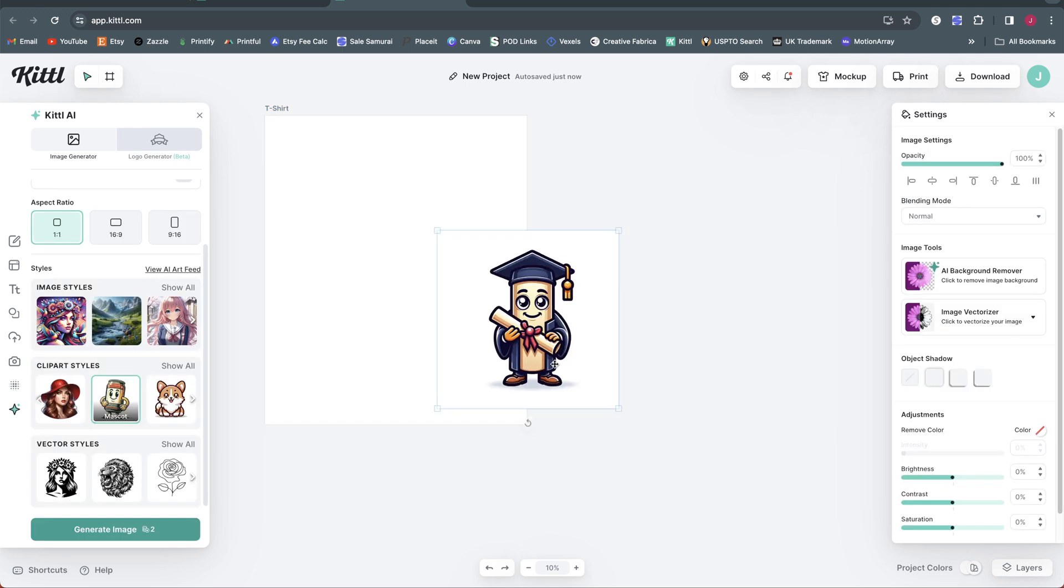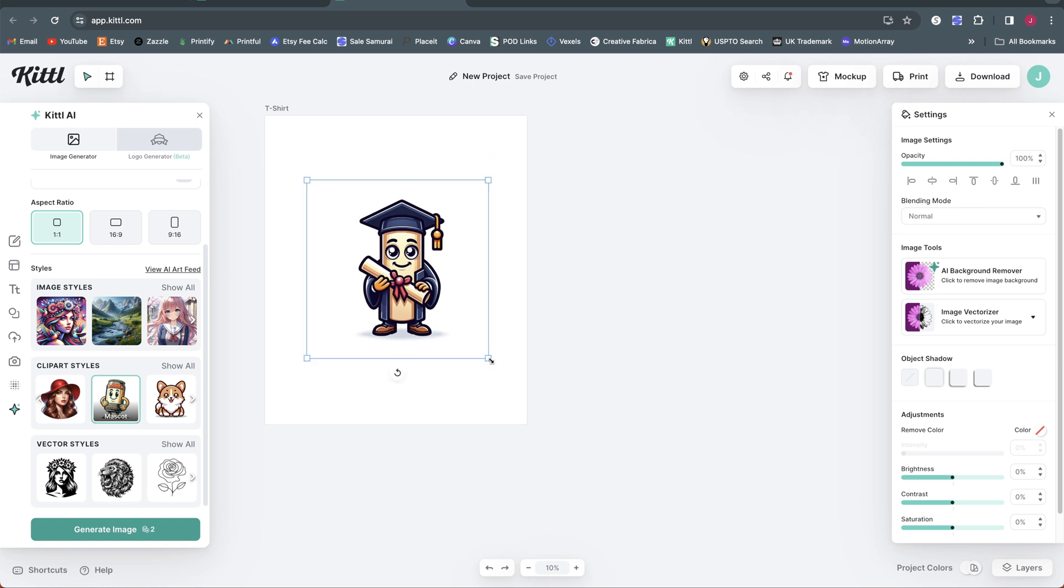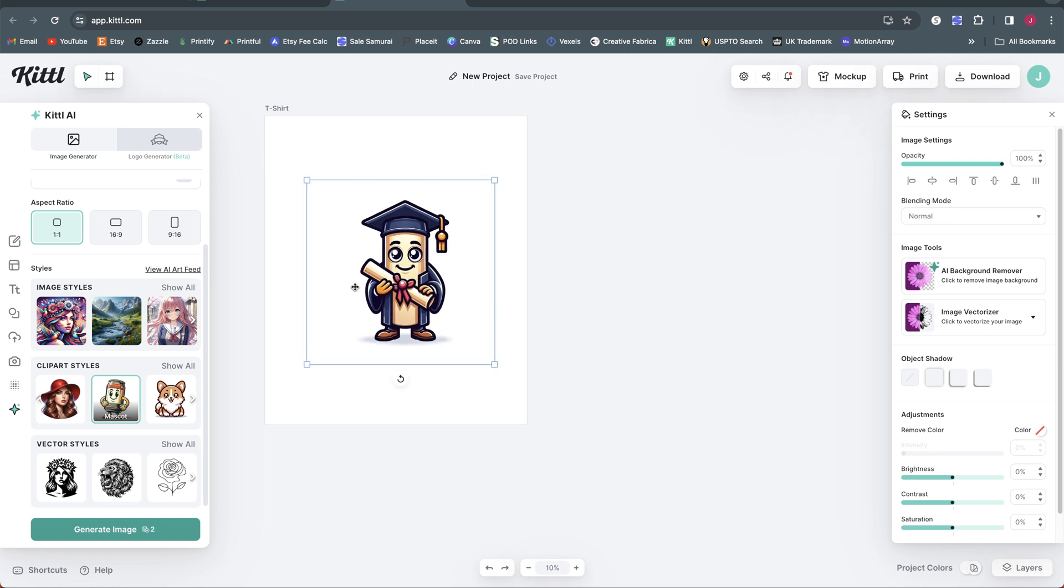All right, here's what it gave me for my prompt of a diploma wearing a cap and gown for graduation. I'm pretty happy with this. This is kind of exactly what I was hoping for, so I'm going to go ahead and get rid of the background here with the AI background remover.